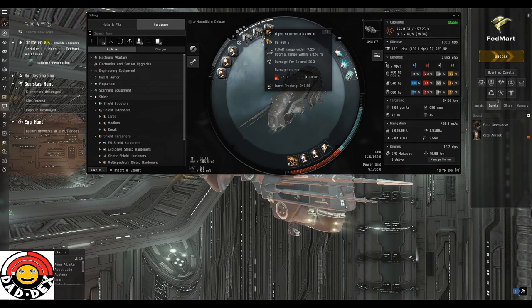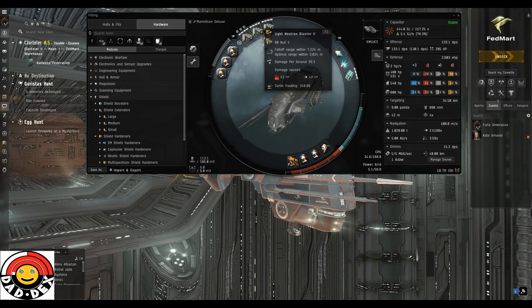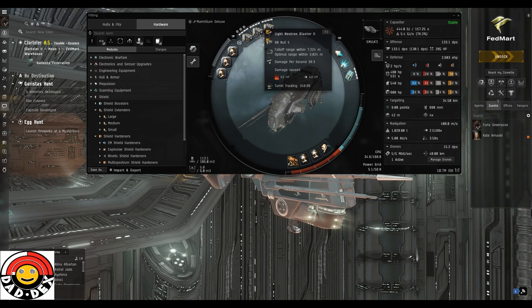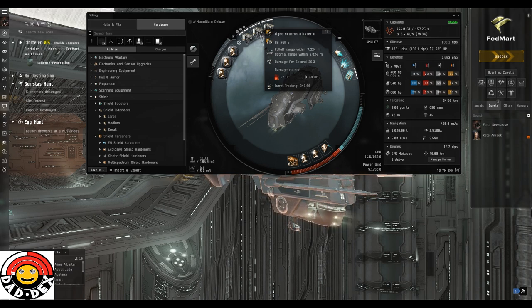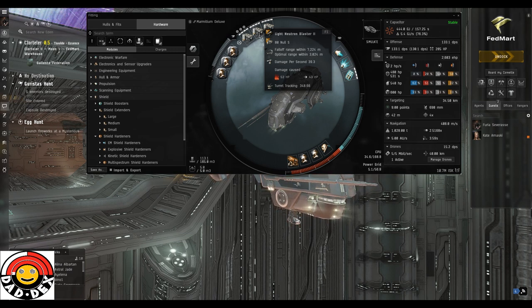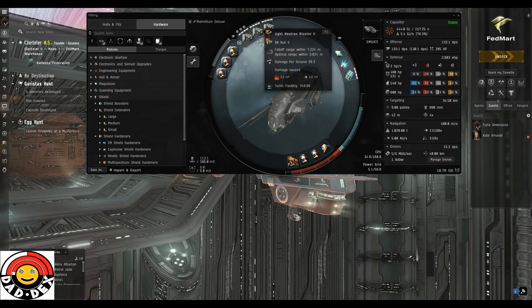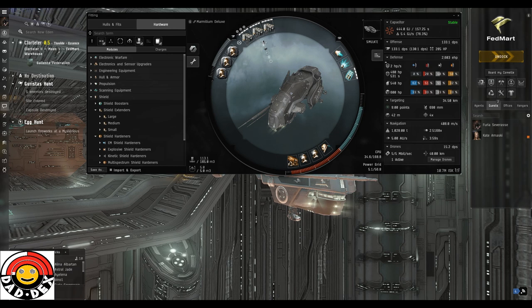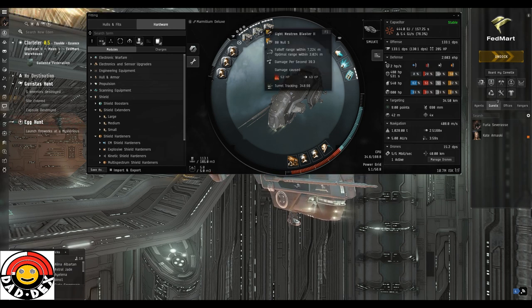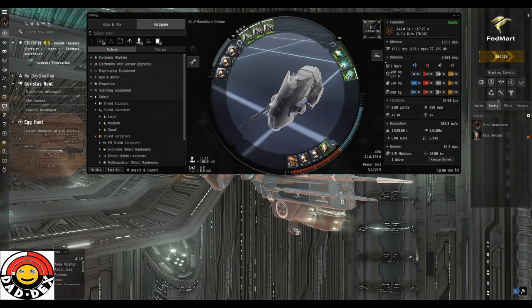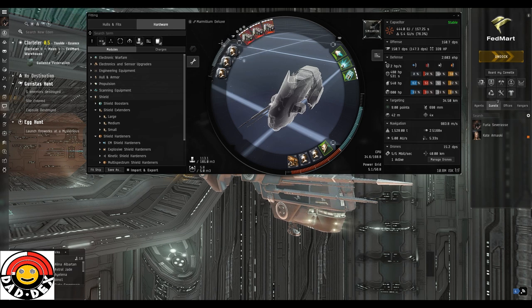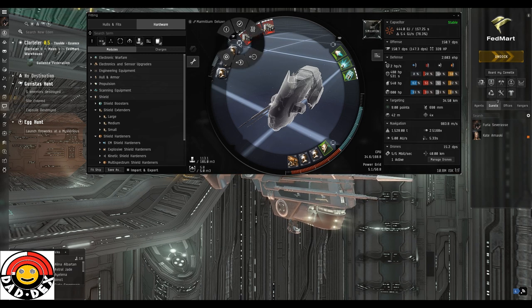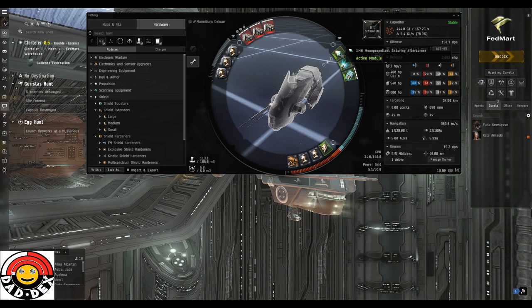The ships are going to kite around us mainly about 4 to 6,000 meters. I just stick with Null, it saves worrying about it. You don't have time in this site to be switching ammo, certainly not with blasters. That gives us 133 DPS running, and if we overheat we're going to get 150 DPS pretty much bang on. But we're only going to use that when we need it, probably only for the last room.